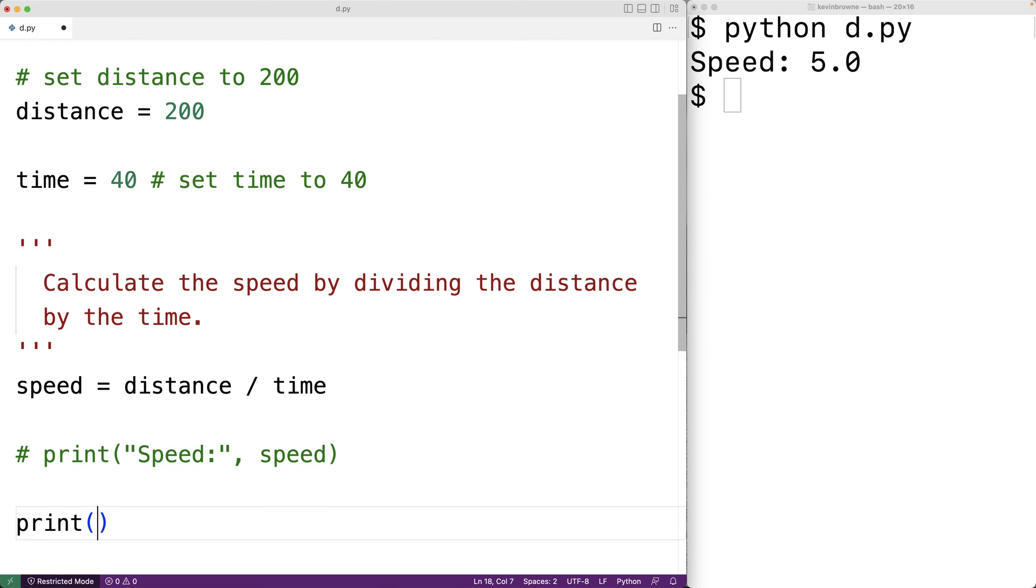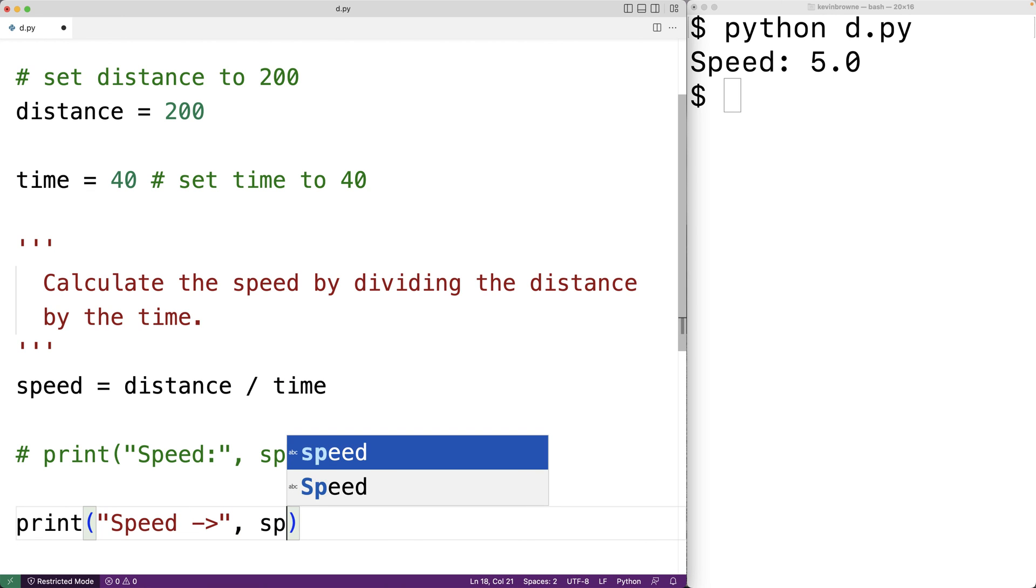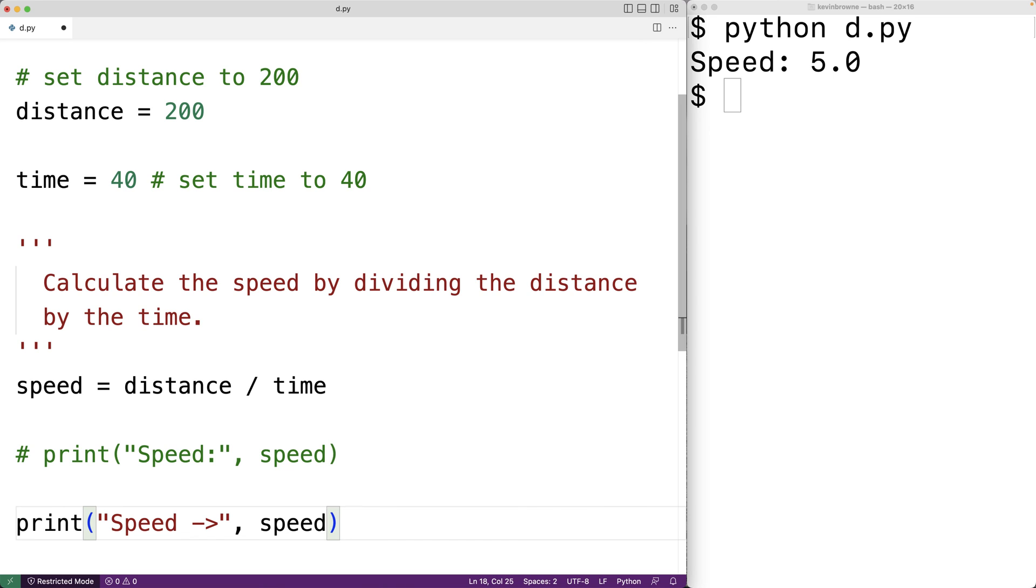So we could have print and then we'll have speed only this time followed by an arrow. And again, we'll have the speed value as the second argument to this print function. And we can save this and then try program out again.